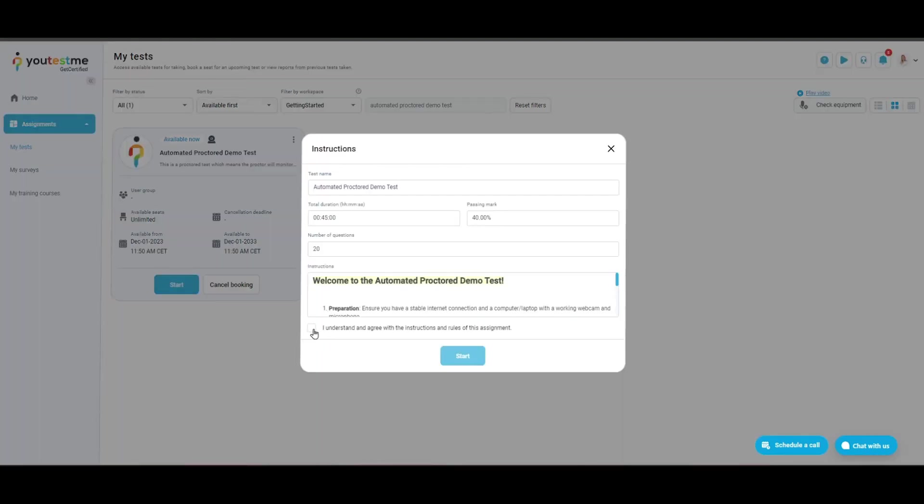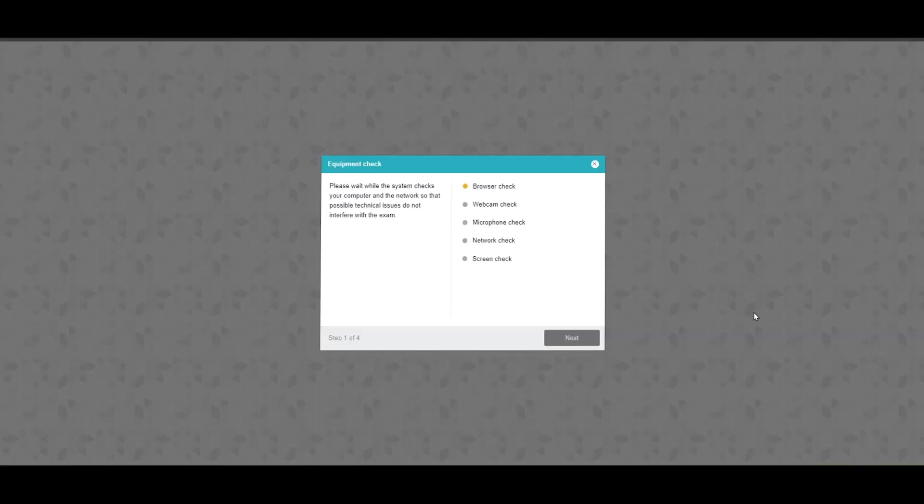The proctoring software will start an equipment check to verify the exam environment and the candidate's identity. In this step, candidates may be required to install a browser extension and connect the webcam and microphone as the system records video and audio from the candidate's webcam.